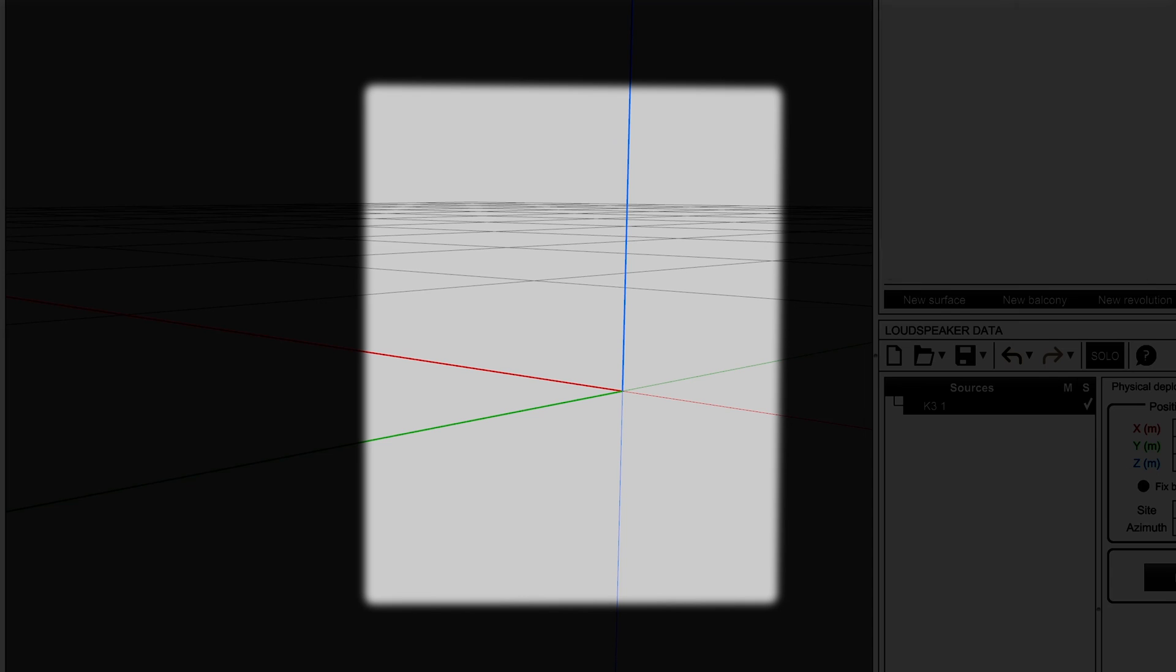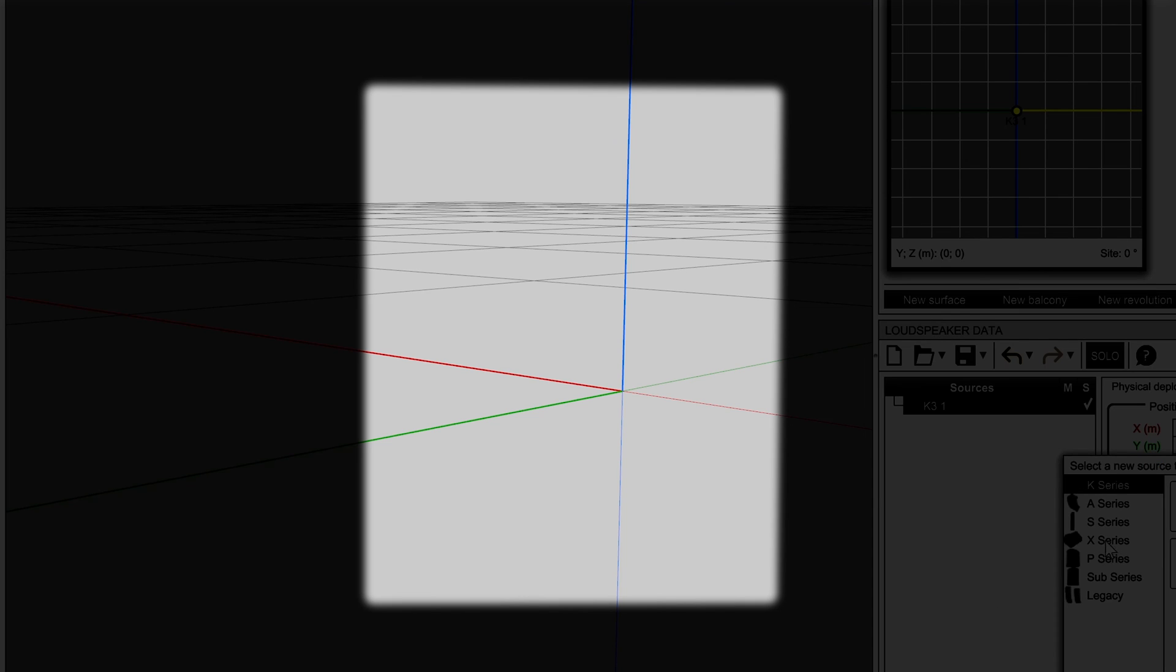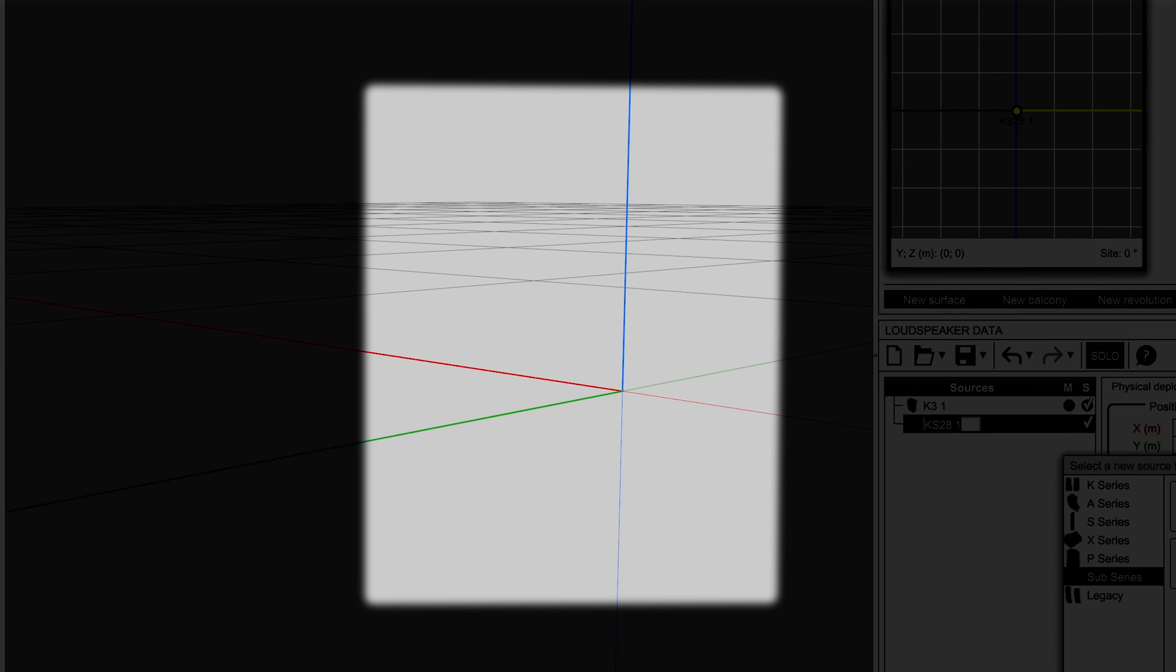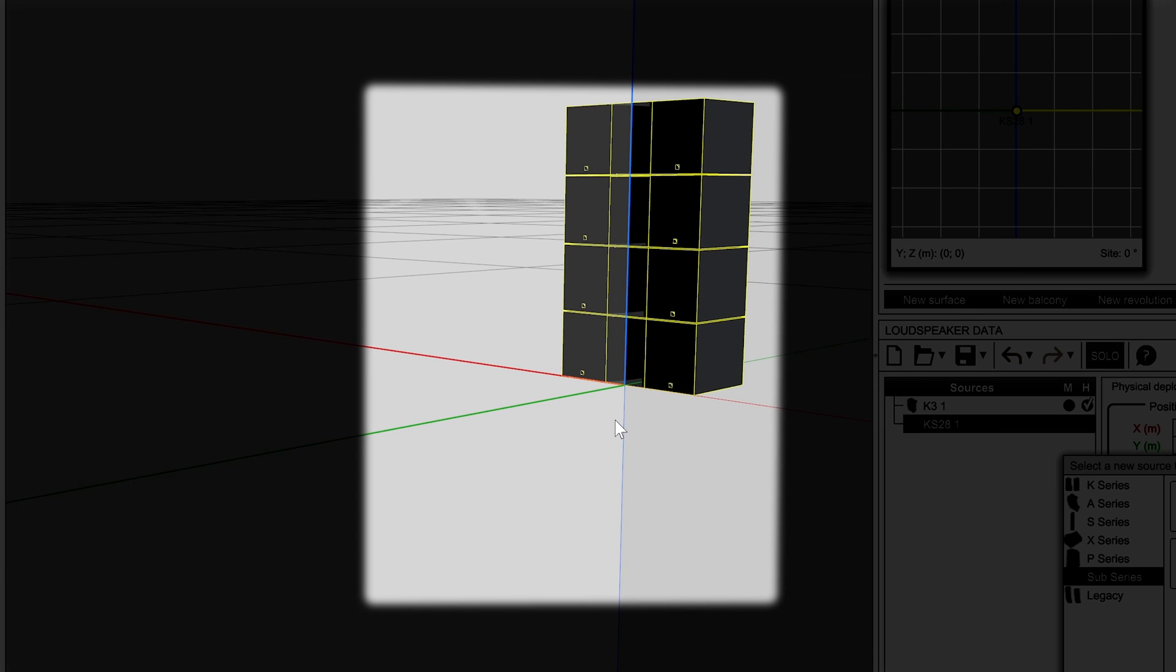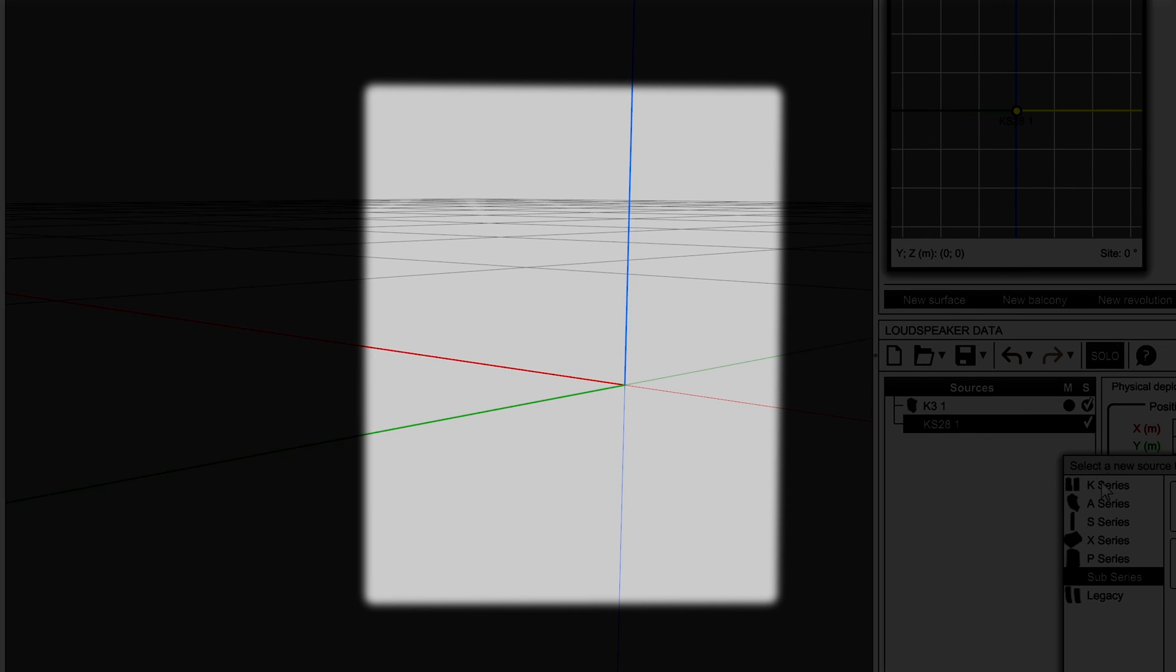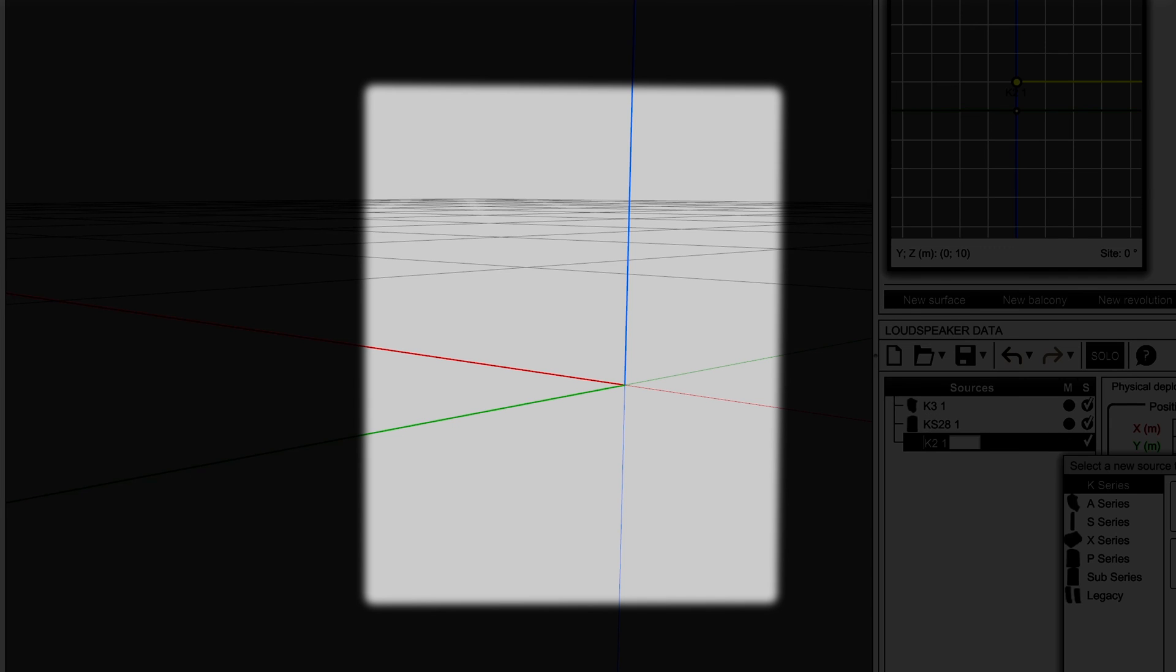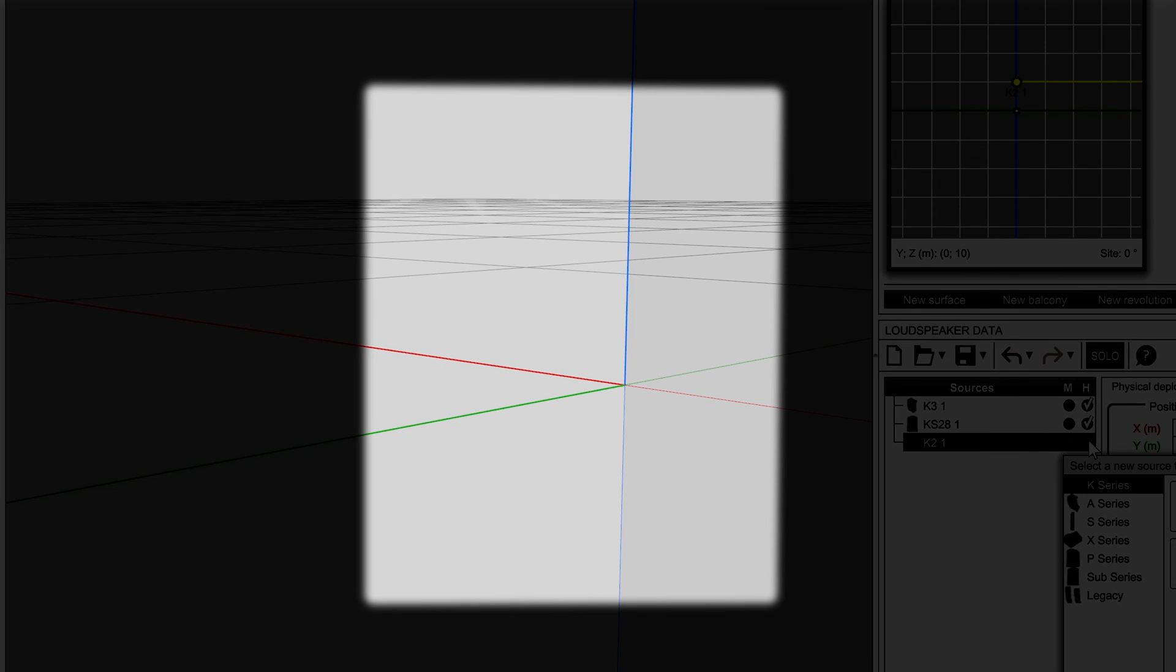When a source is ground stacked, the reference coordinate is always the center of the bottom front edge if the enclosures are directly on the ground. Alternatively, when bottom rigging is used, the lowest part of this will represent the z coordinate, as this will coincide with the height of the ground or stacking surface.